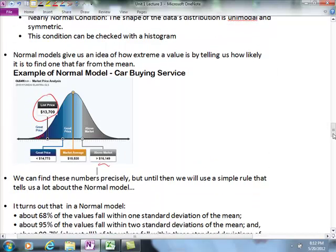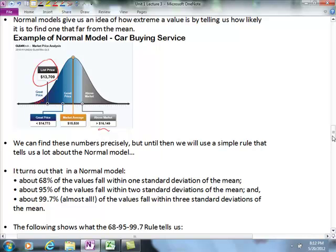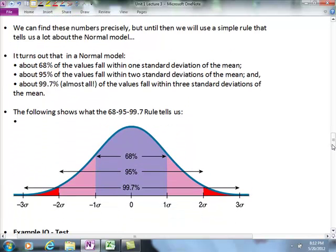We can find percentages precisely, but first let's use the 68-95-99.7 rule about the normal model. In the normal model, 68% of the data values fall within one standard deviation of the mean, 95% fall within two standard deviations, and about 99.7% — almost all values — fall within three standard deviations of the mean.